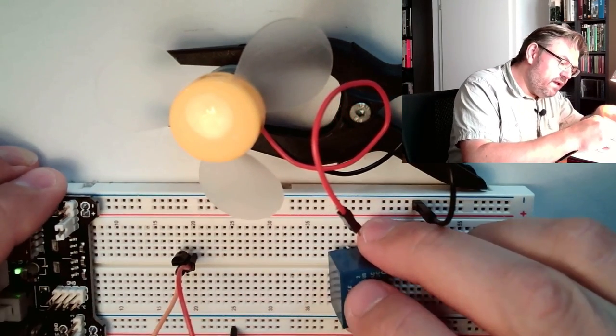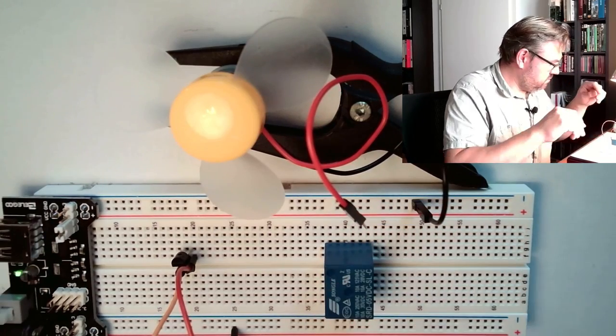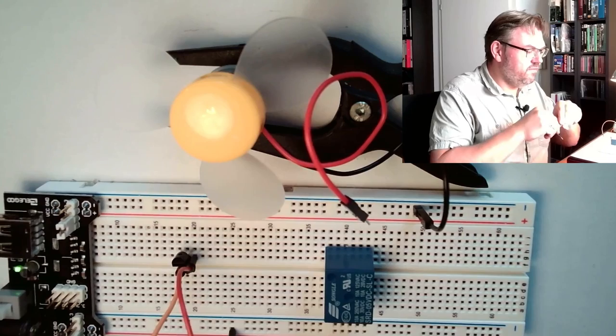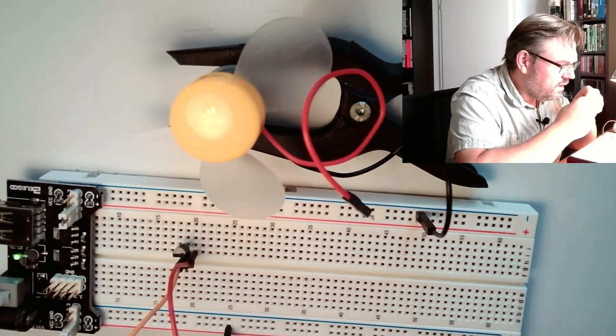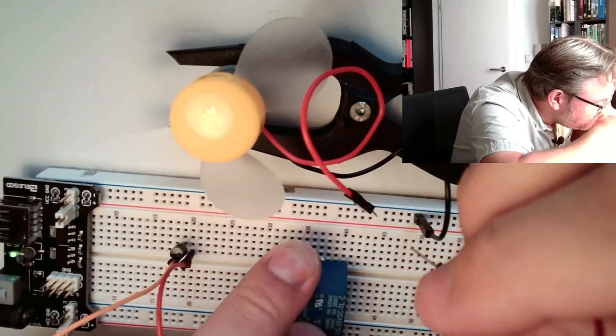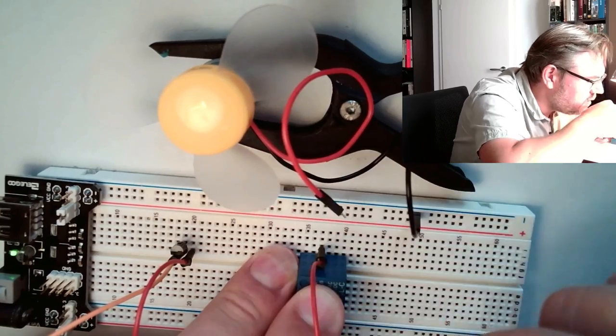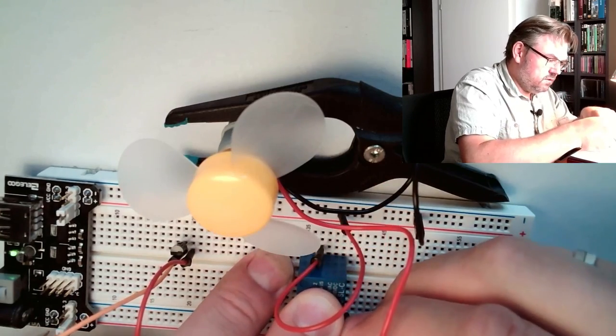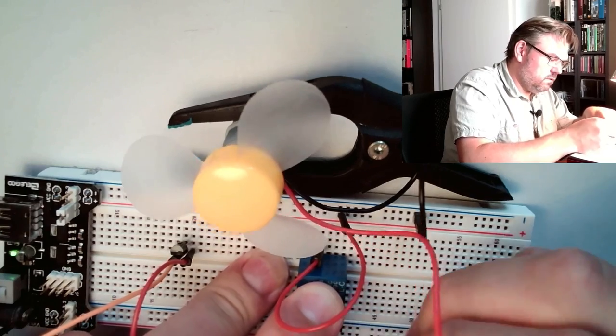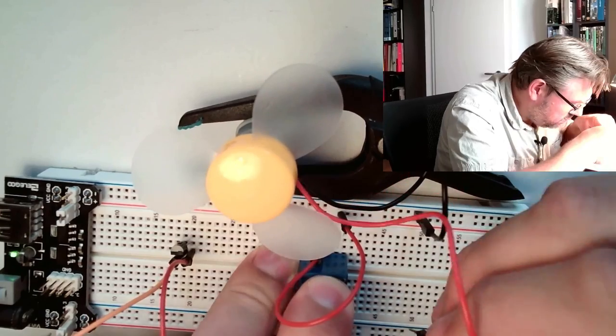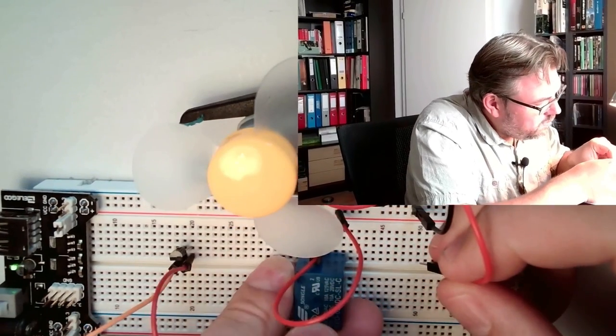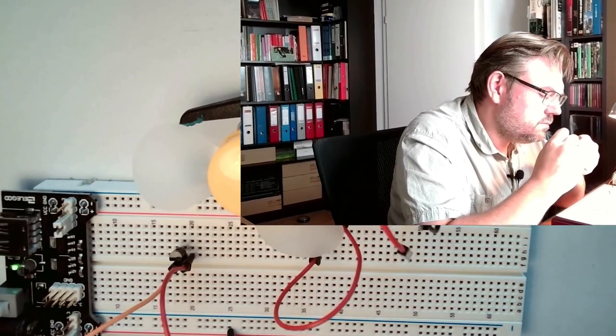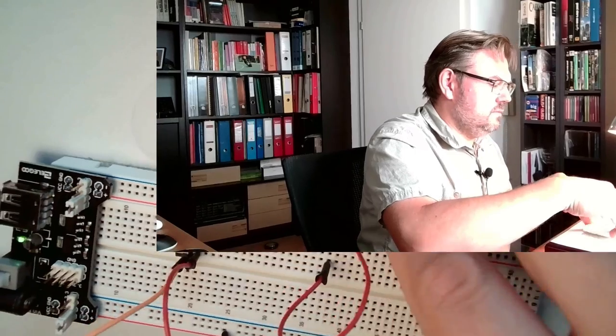So we could not directly switch the motor. We could use our transistor to switch a relay. Here's the relay. Let's see if this is working, because the relay does not perfectly fit into our breadboard. This is always a little bit not that nice, I would say. Let's see if we have at least connection. No, of course not.